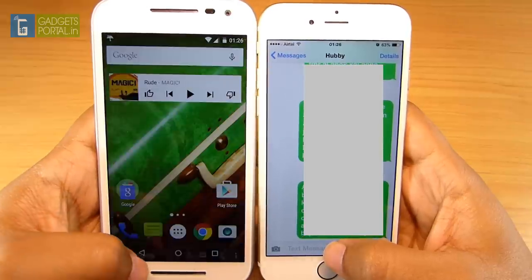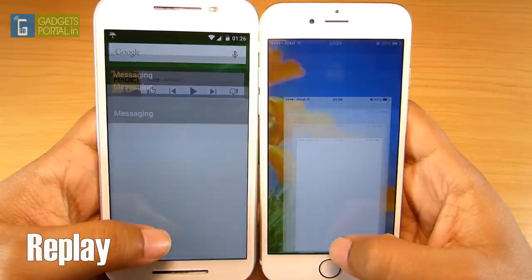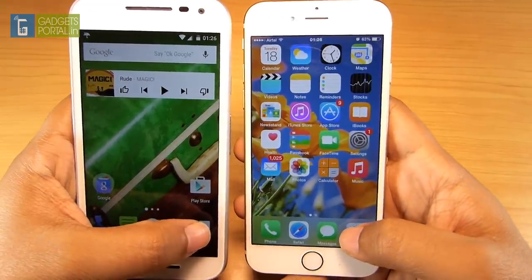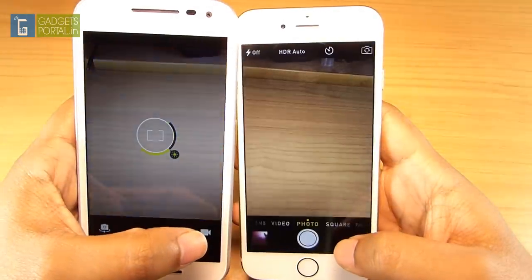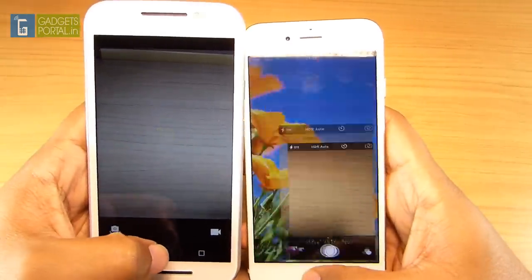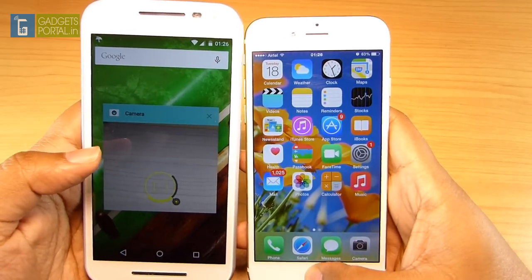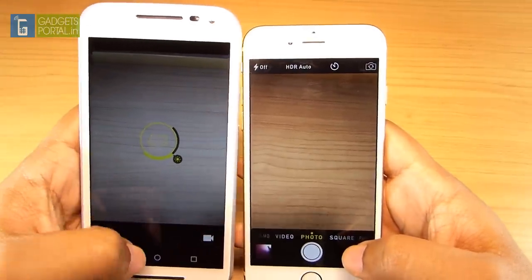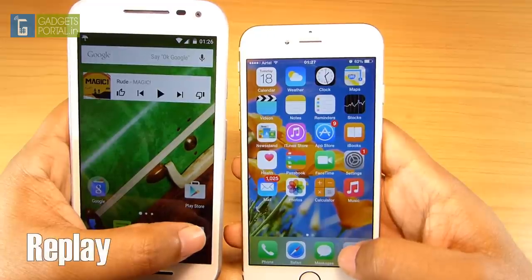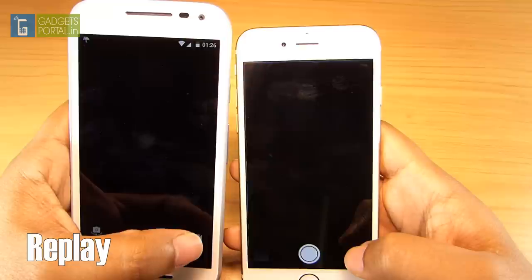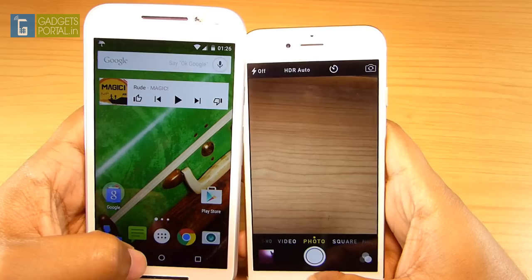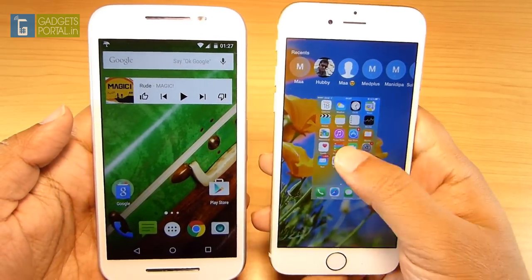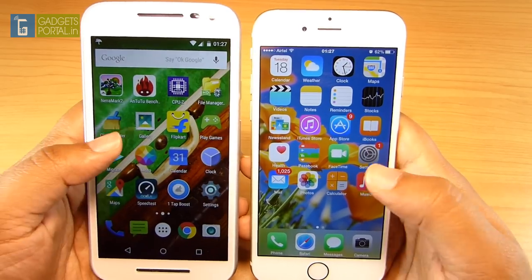Next, the messaging app — the Moto G3 beats the iPhone 6 here. Checking the cameras: both cameras started at the same time — this is a draw. So it's great to see a 13,000 rupee phone putting up a great fight against the 50,000 rupee iPhone 6. Next, the gallery.